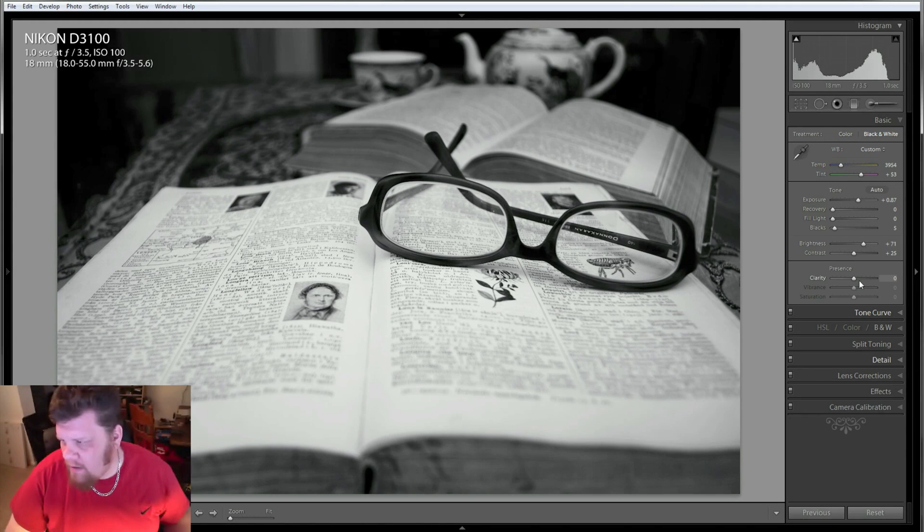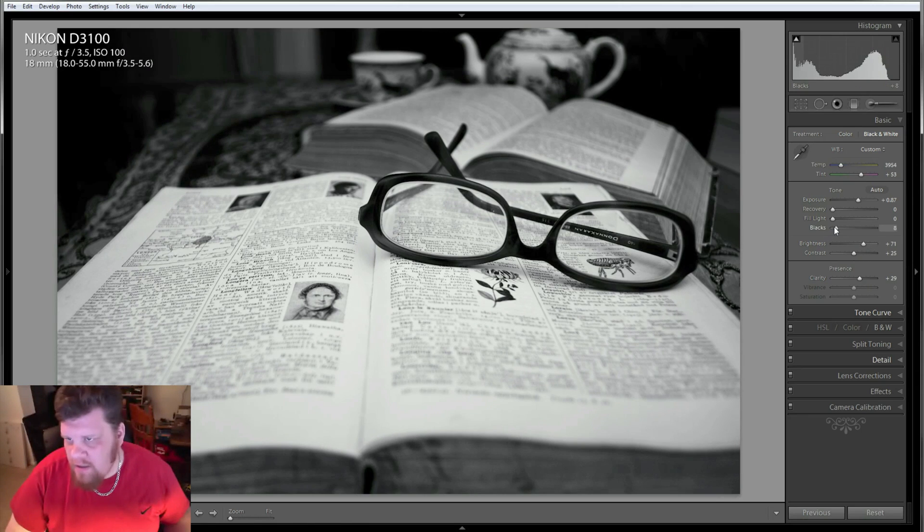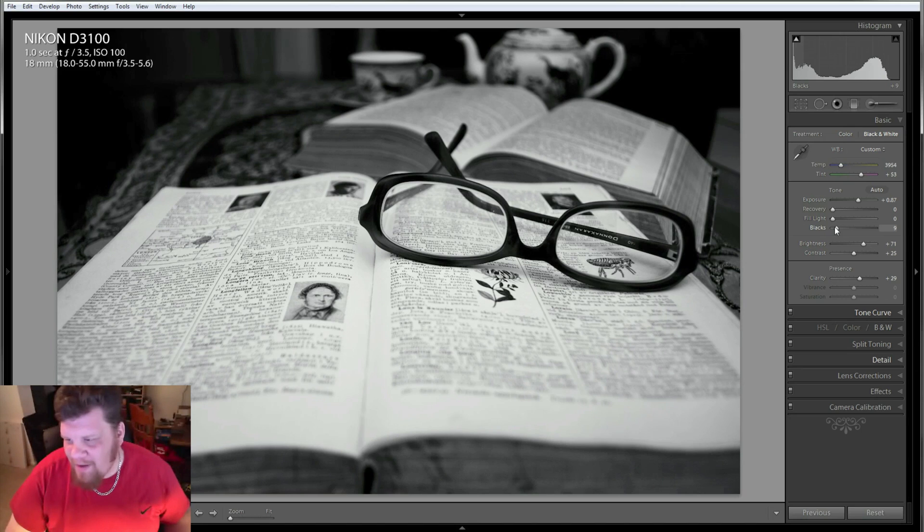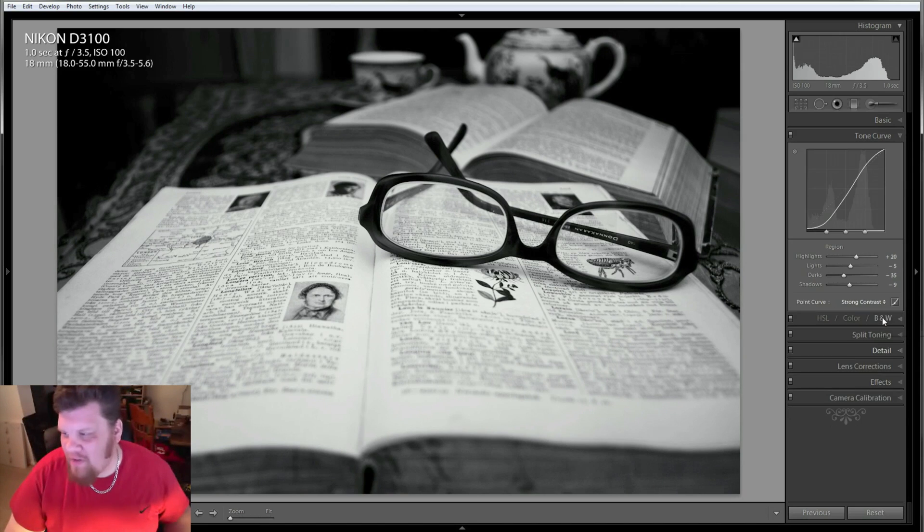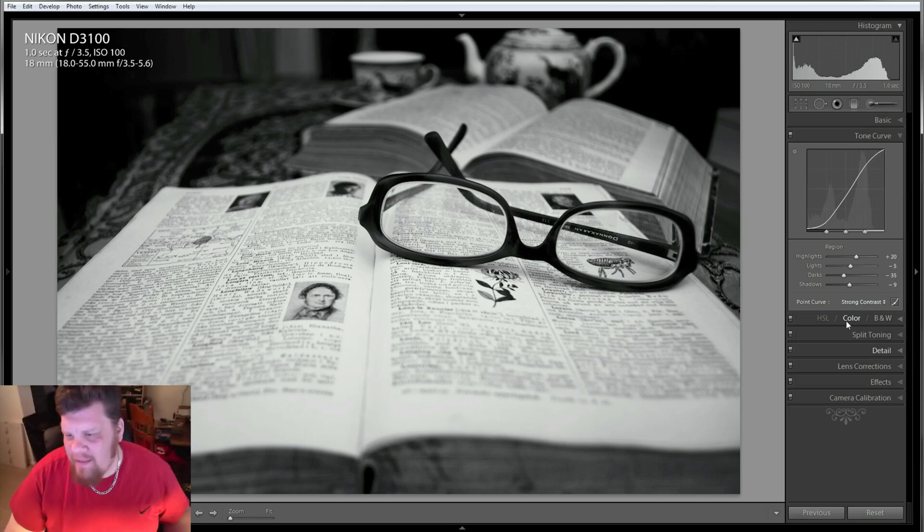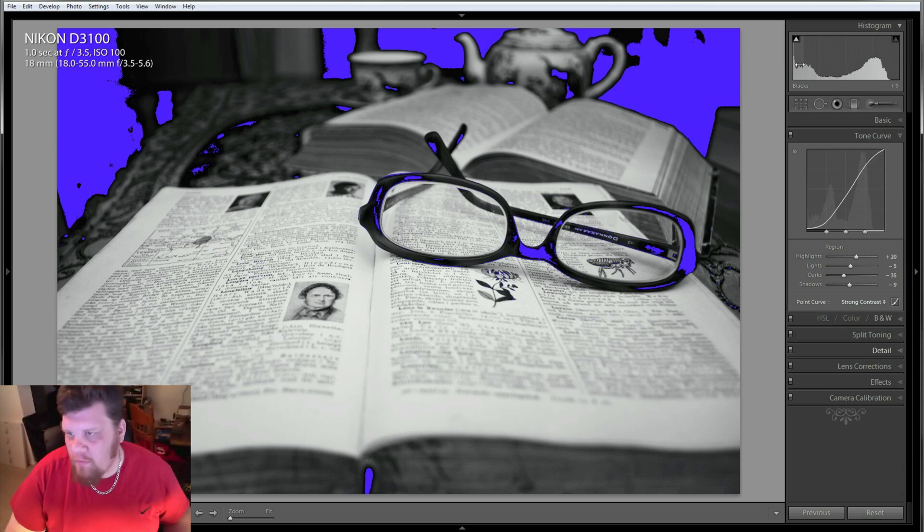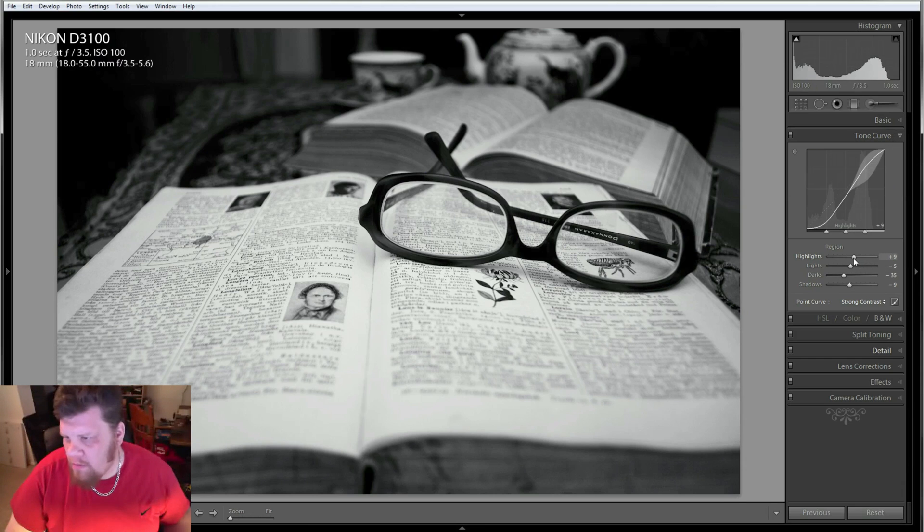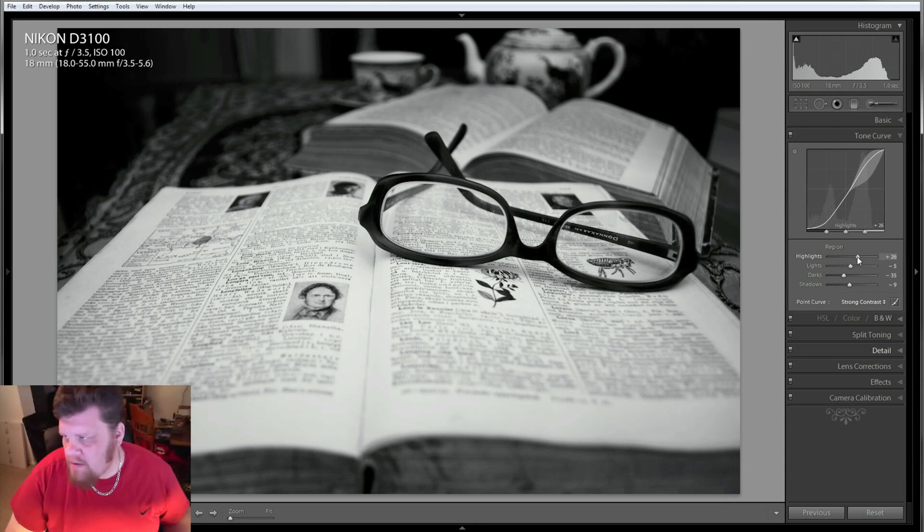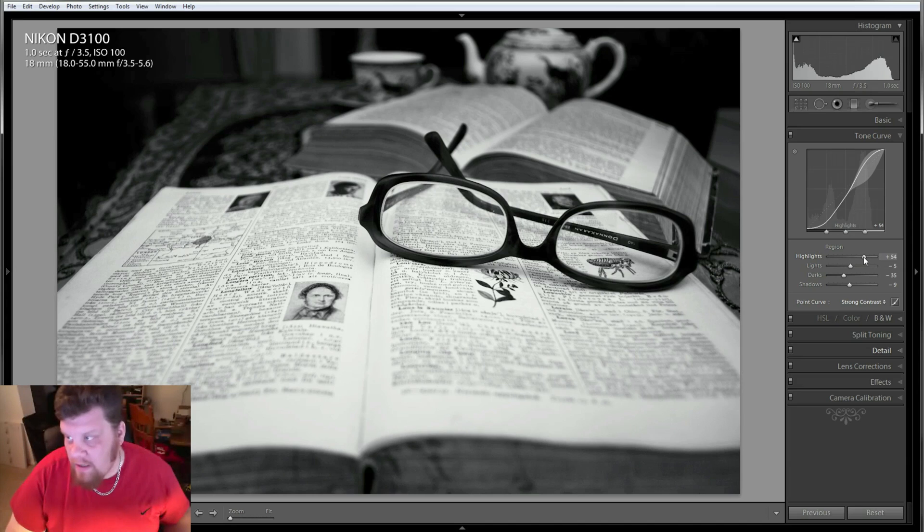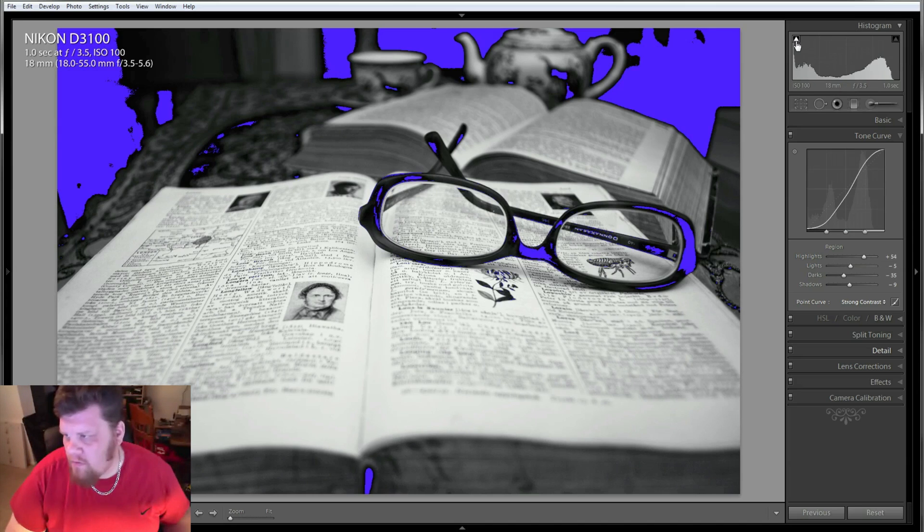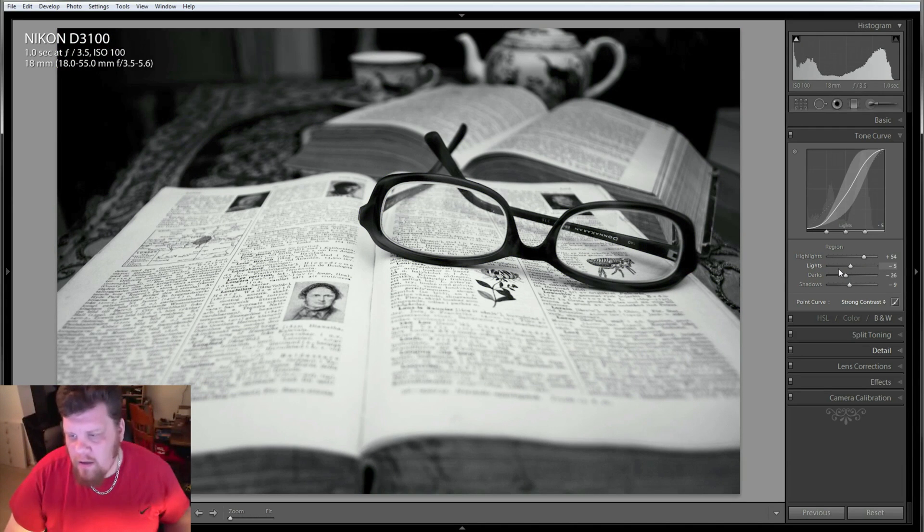Would you have ever guessed that bringing your white balance all the way down to 2000 would have produced that result? I wouldn't have. Pretty cool, huh? So let's do it again. See, there it's blown out. I don't know if I like that or not. I think I like it best down in here. But I kind of like that blown out feel.